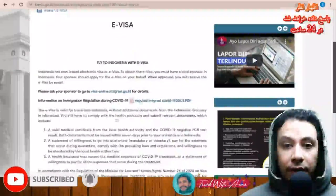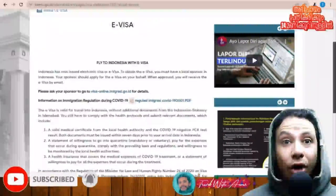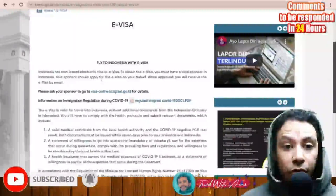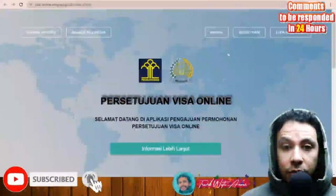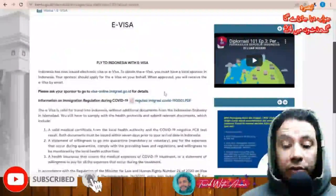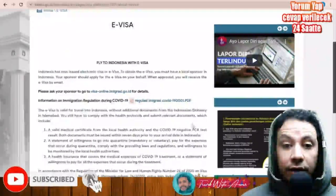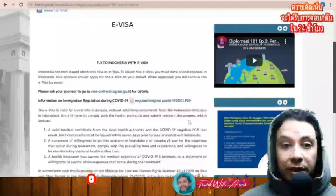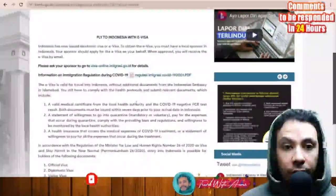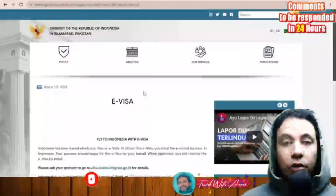The second type is the electronic visa, the e-visa. This is a visa you cannot apply for by yourself — you need a sponsor or a person in Indonesia to apply on your behalf. The sponsor needs to go to the Indonesian immigration website, which is in Bahasa Indonesian language, and fill out the application on your behalf, providing their details and your details. That visa will then be issued for you.